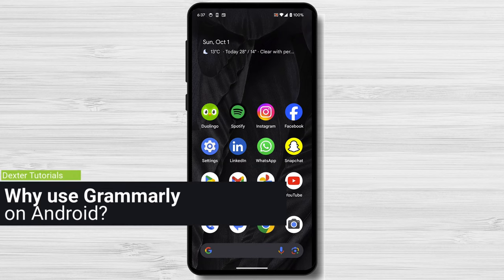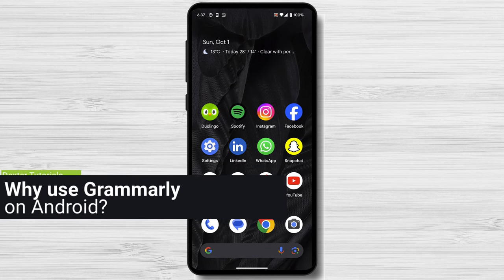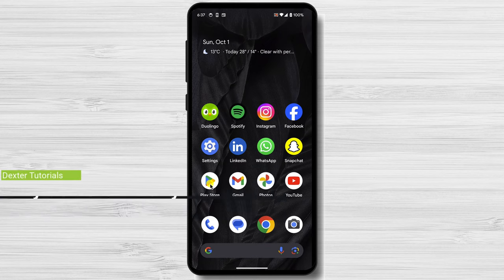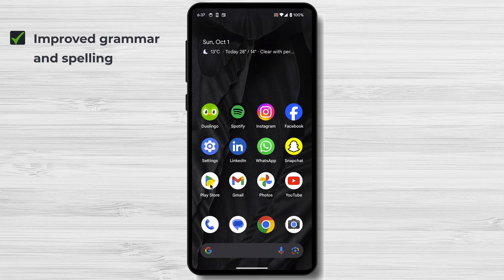Why use Grammarly on Android? There are many benefits to using Grammarly on Android, including improved grammar and spelling. Grammarly can help you identify and correct grammar, spelling, and punctuation errors in your writing.